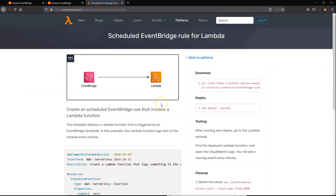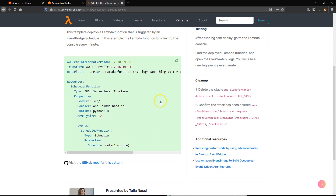If you're using the AWS Serverless Application Model to develop serverless applications, there's a pattern available in the Serverless LAN patterns collection. This pattern creates a scheduled EventBridge rule to invoke a Lambda function. As shown in this SAM syntax, it invokes the function every minute using rate syntax.